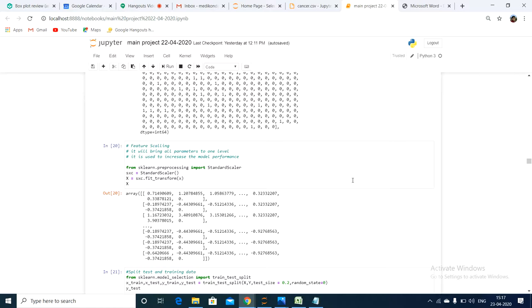Feature scaling is a standardization technique by which the independent variables present in the dataset are brought into a fixed range. We do label encoding for dependent variables, and for independent variables we do feature scaling. Feature scaling is getting all values into one fixed range. There are two feature scaling techniques.